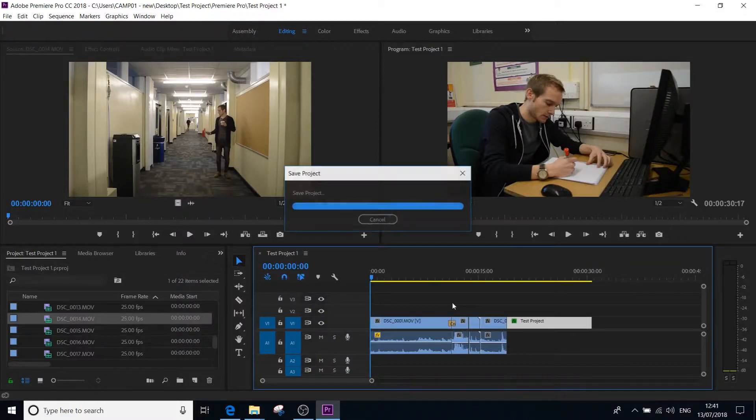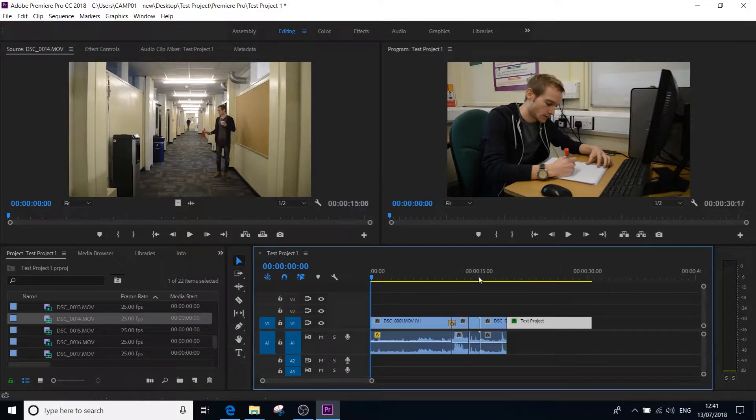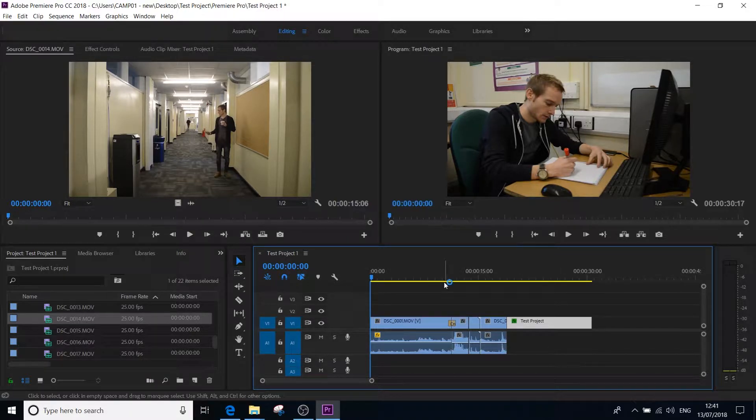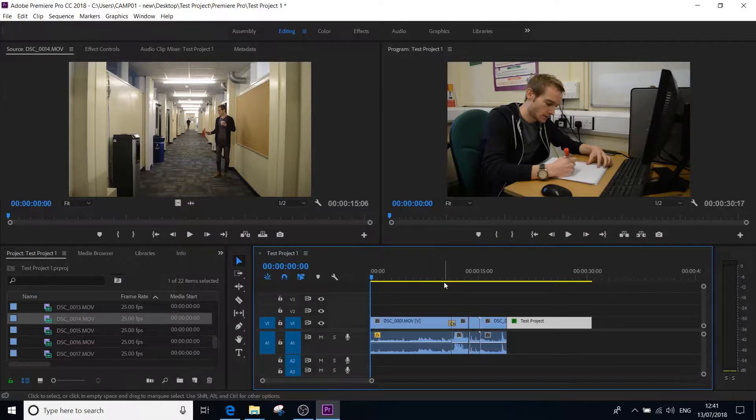Once you have constructed your edit on your timeline, you've got all your clips that you want to use, you've edited them, you've put them all together, you've played it, you've made sure that you are happy with the video, you've added all the effects that you need to, you now want to take all those individually edited video clips and put them all together as one single exported video file.